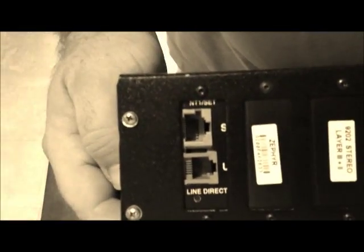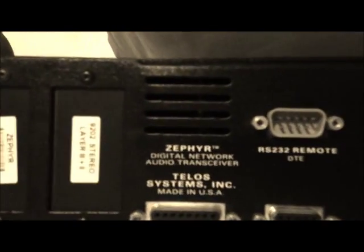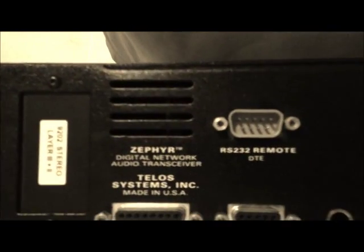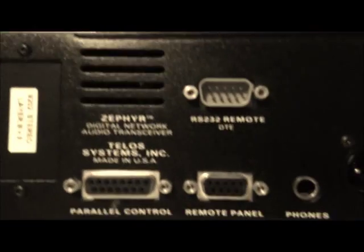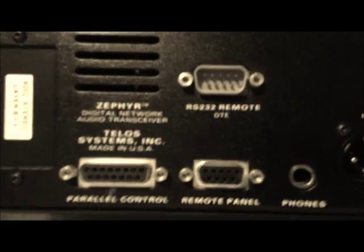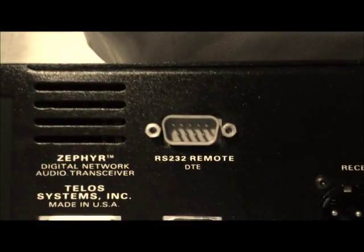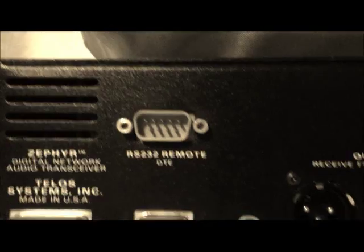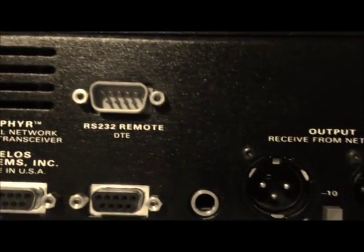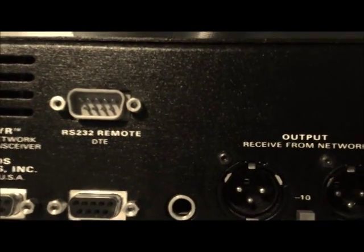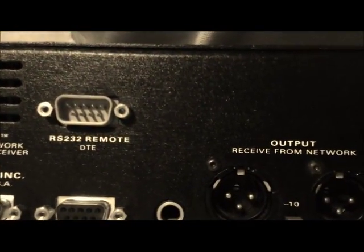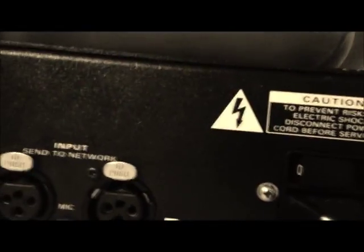So I don't know anything about it, but let's see how she looks in the back. Let's see what we got here. You got your line in, your parallel control, your remote panel, RS232 connector for remote. You got your output which are XLRs, you got your input with your XLRs, and then of course the power button. Bada bing, bada boom. So it's got everything that you would need.